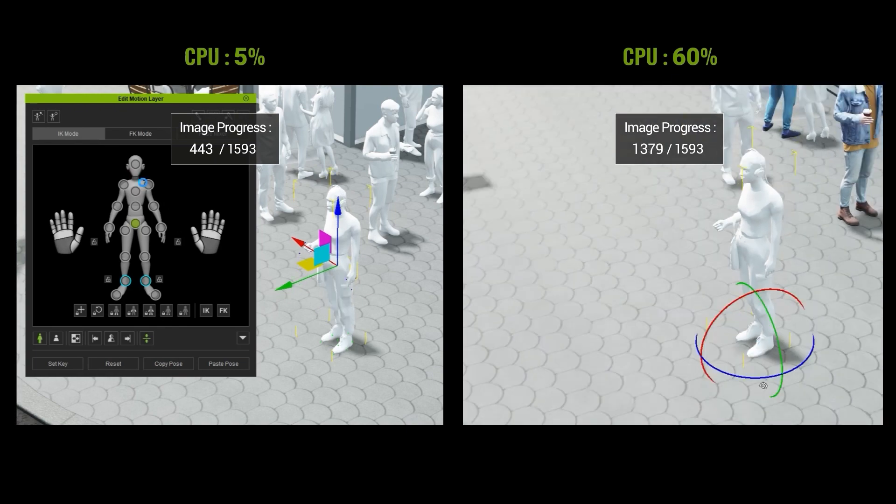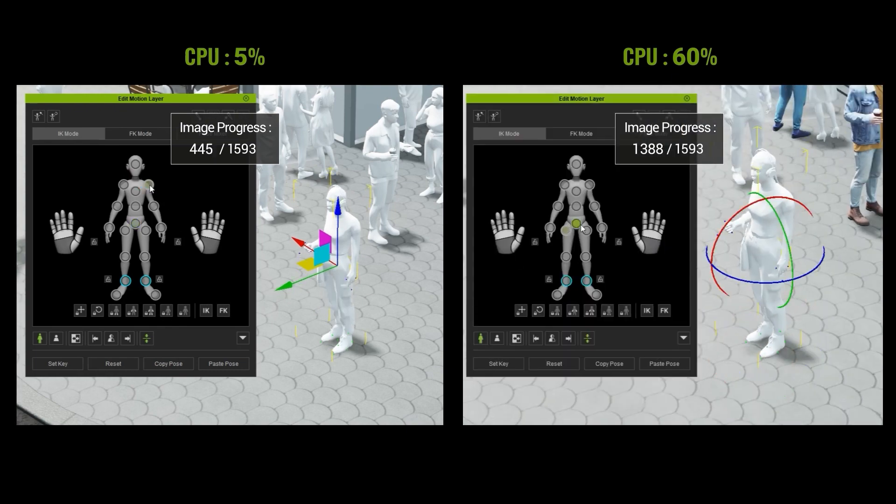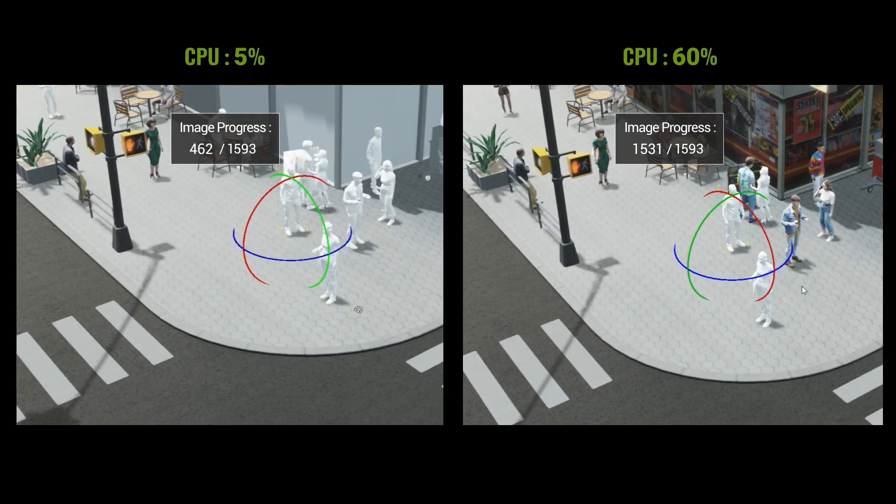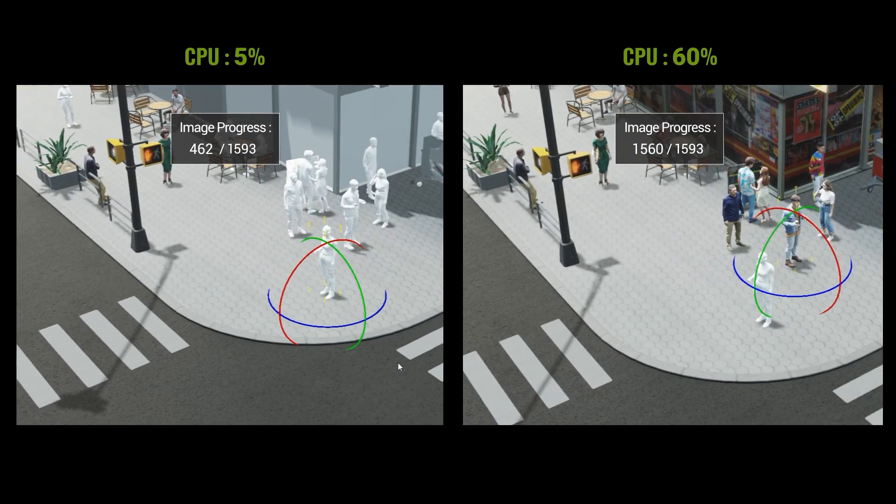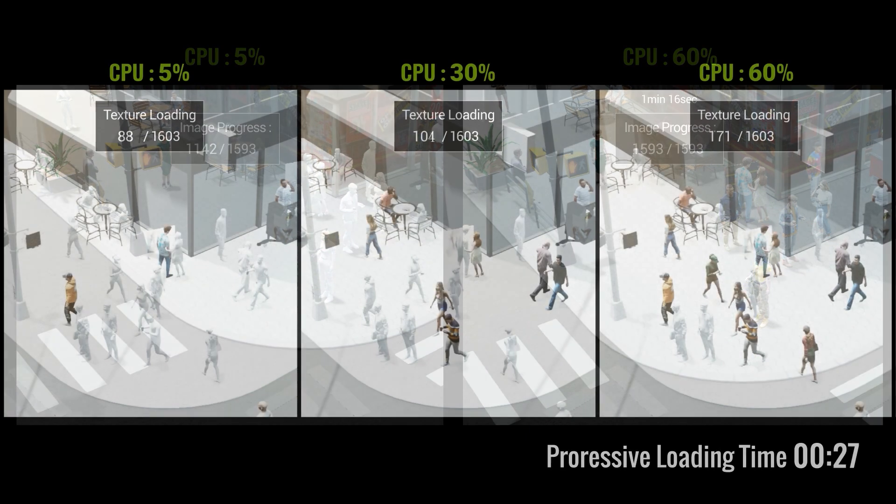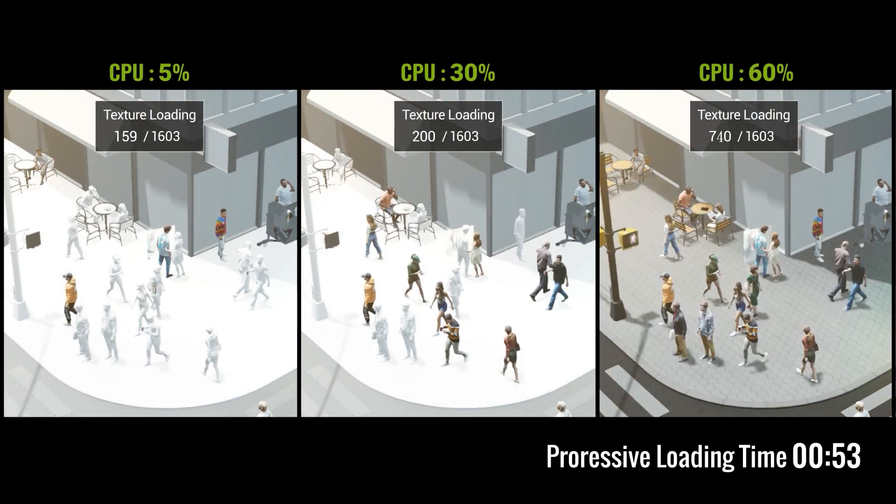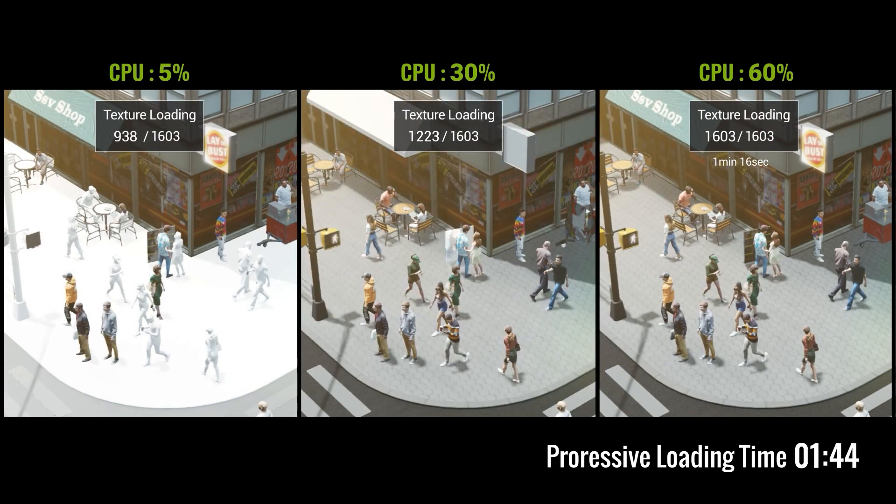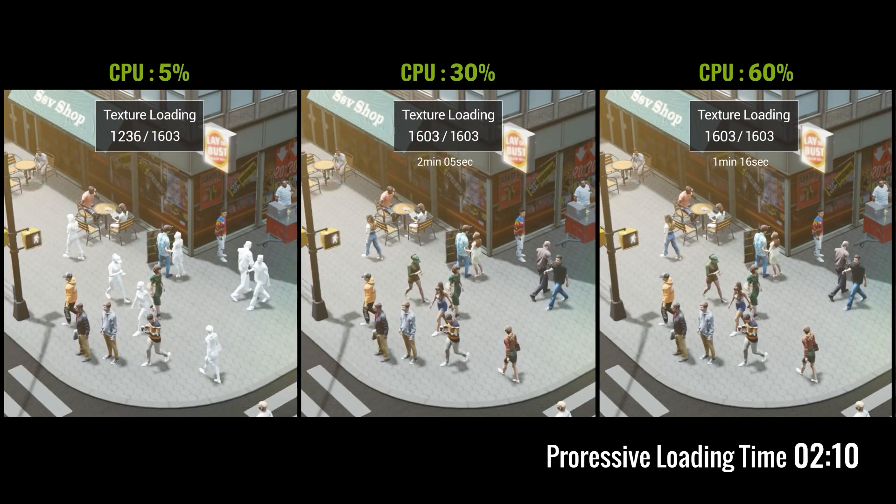You'll want to allocate the percentage of CPU resources used for texture loading according to your specific processor performance, so not every machine will be the same. As you can see, allocating more CPU resources to progressive texture loading will naturally load them quicker.